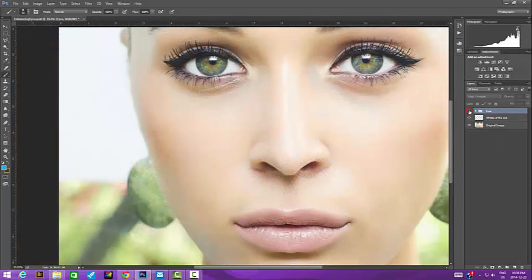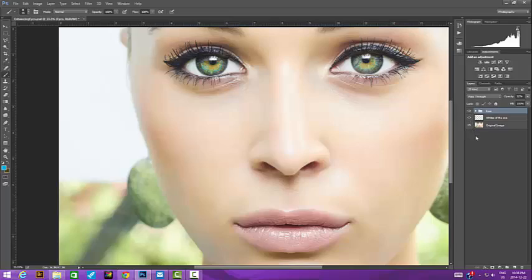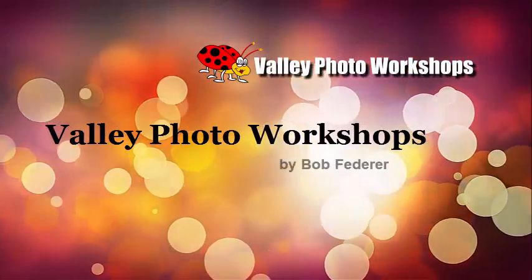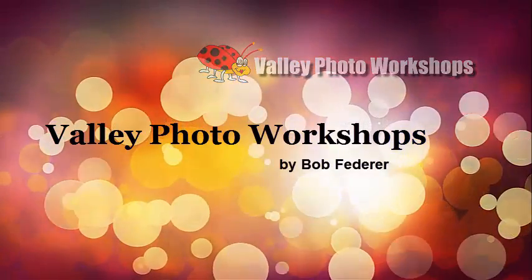Here's the before, and here's after. I hope you enjoyed this tutorial. To learn more about Valley Photo Workshops, I hope you'll visit the site, valleyphotoworkshops.com. Thanks for watching.